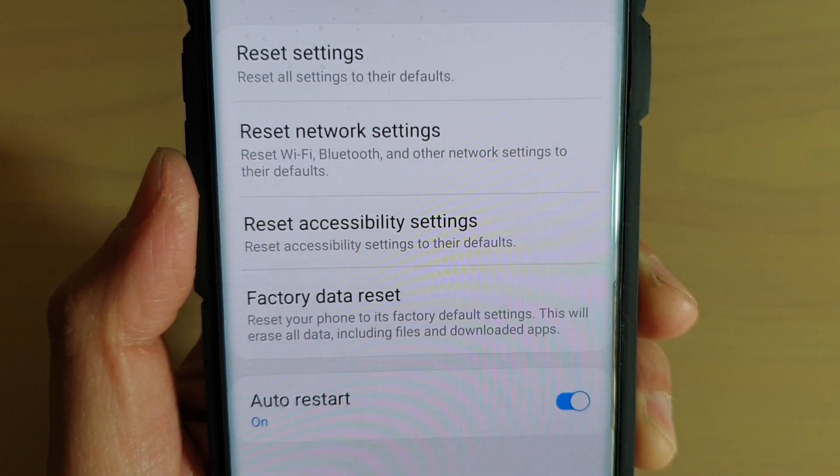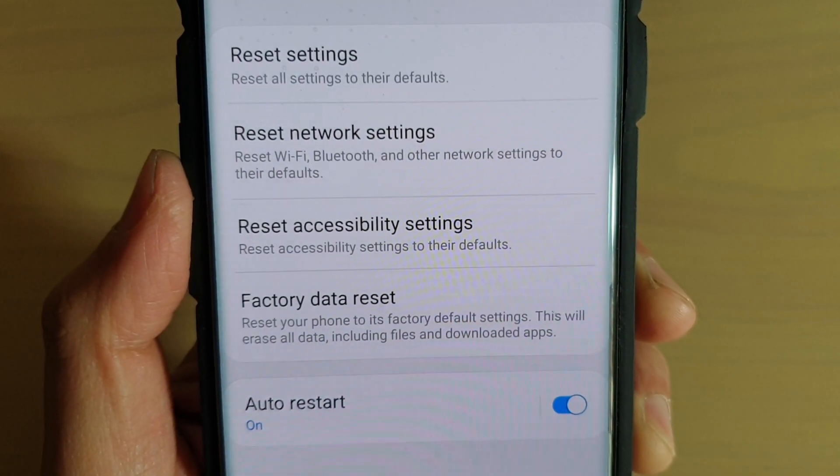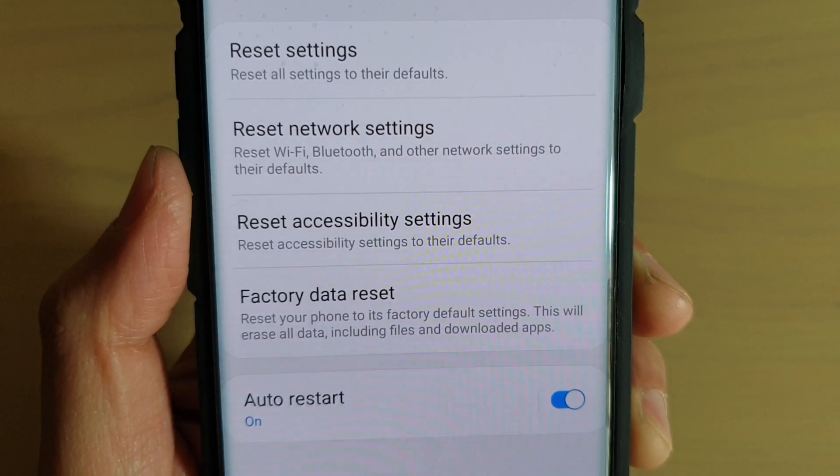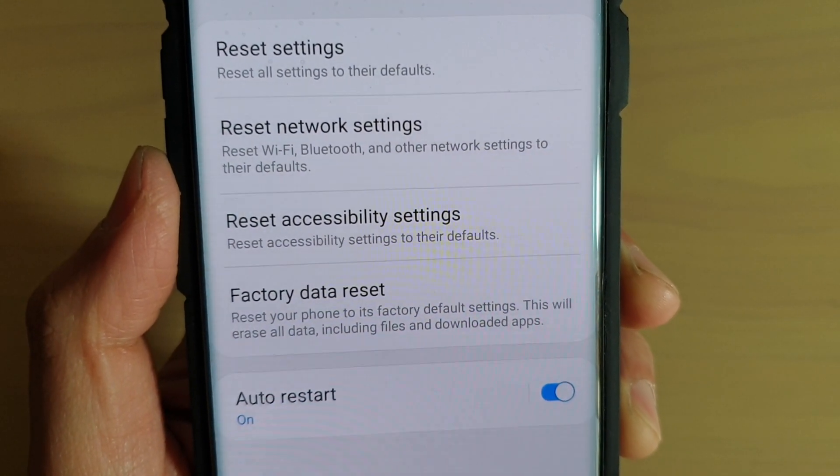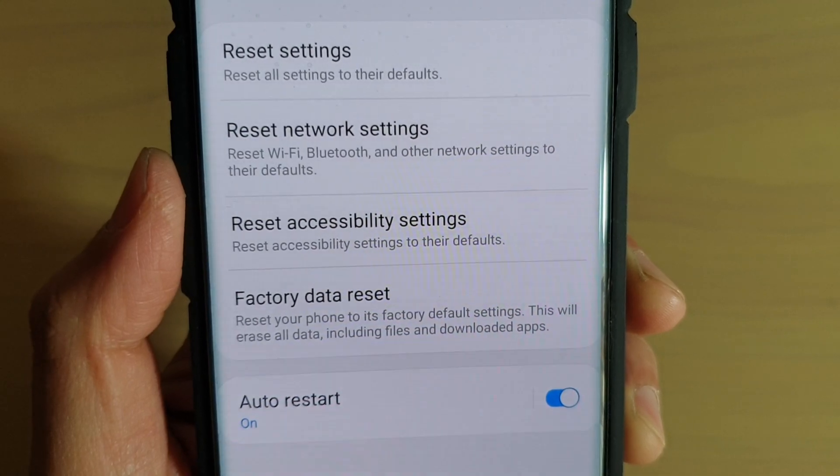How to reset accessibility settings on your Samsung Galaxy S10, S10e, or S10 Plus.